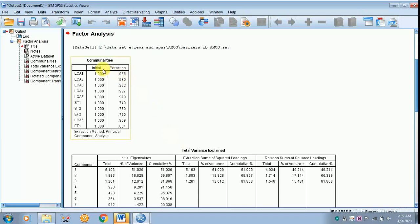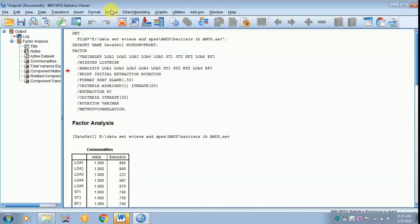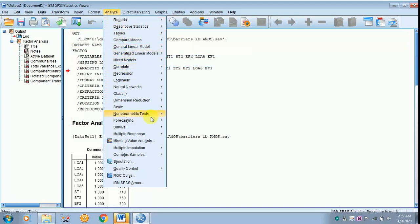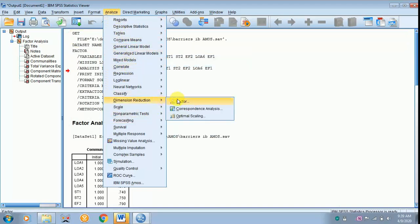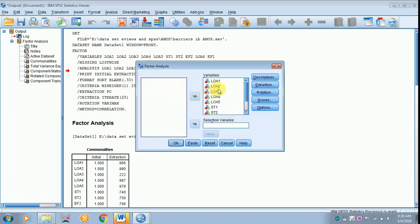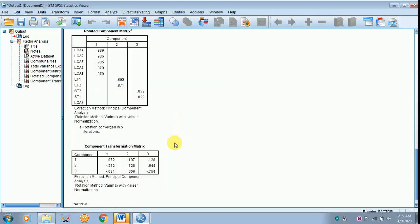You have to check your communalities. The extraction should be above 0.5. In the case of LOA3, the extraction is 0.22, so you have to remove this variable so that your model will be fit. Go to Analyze, scroll down to Dimension Reduction, click Factor, remove LOA3, and click OK. Now all extraction values are above 0.5, so there is nothing to worry.